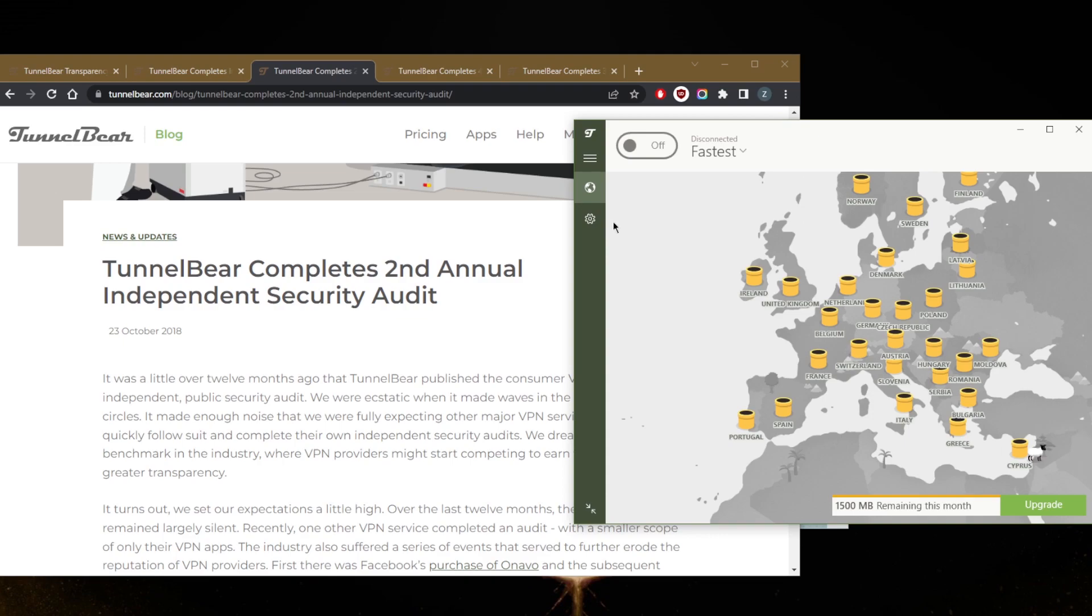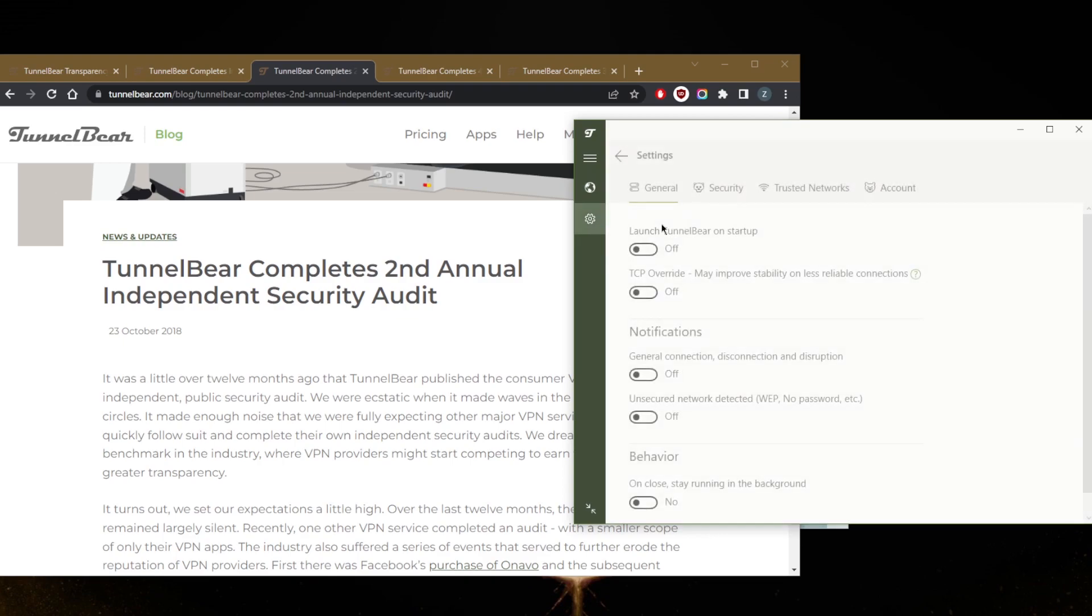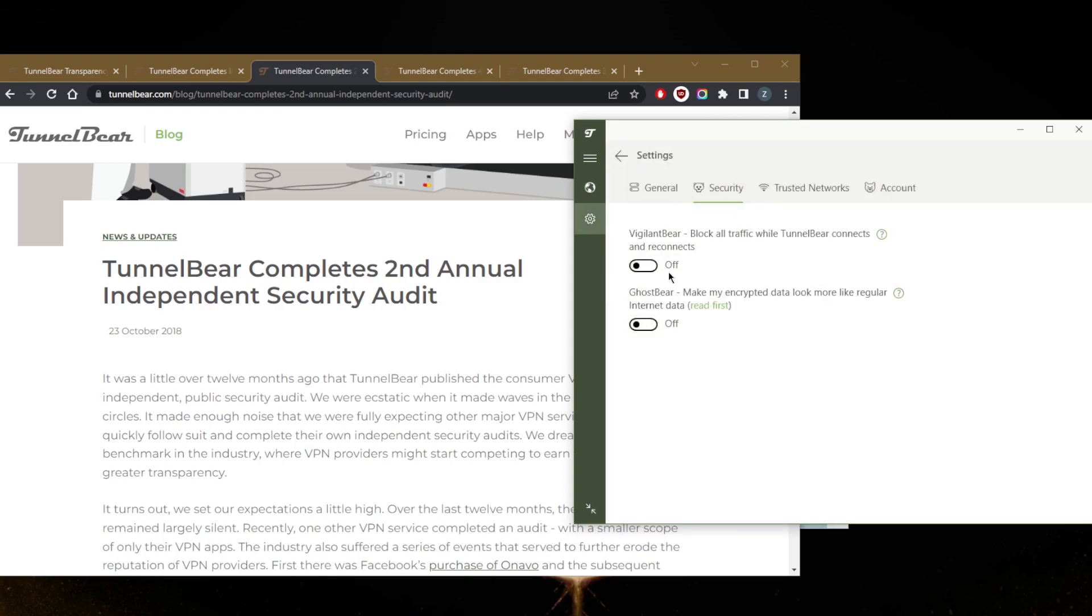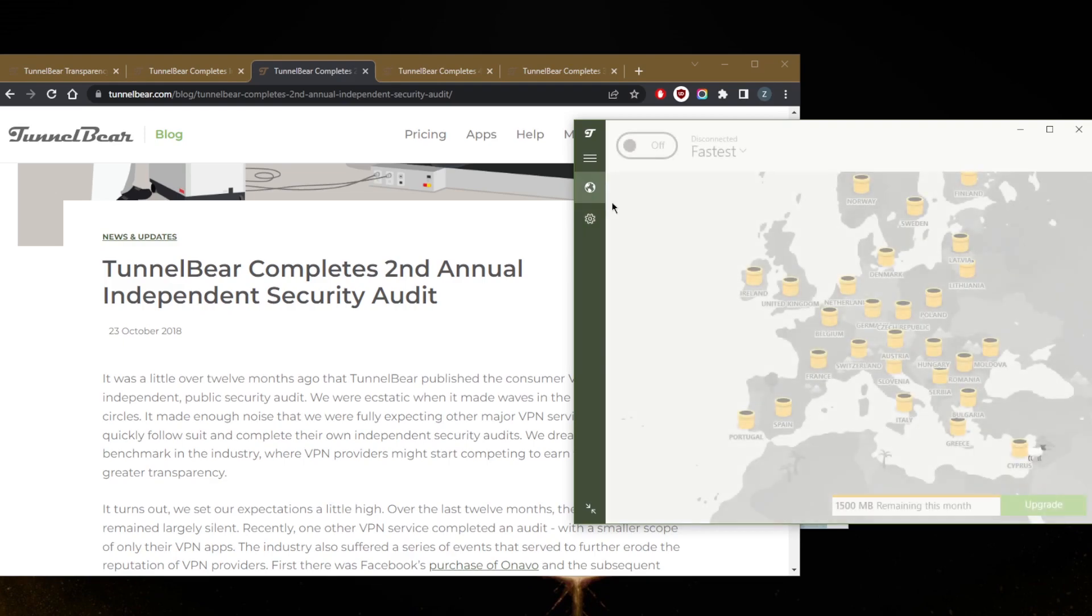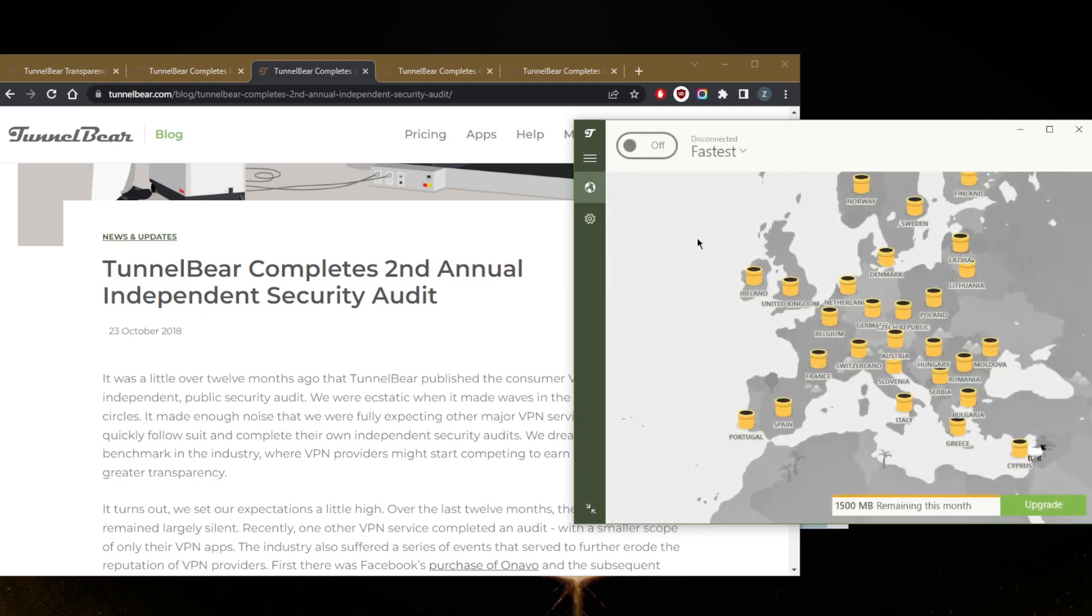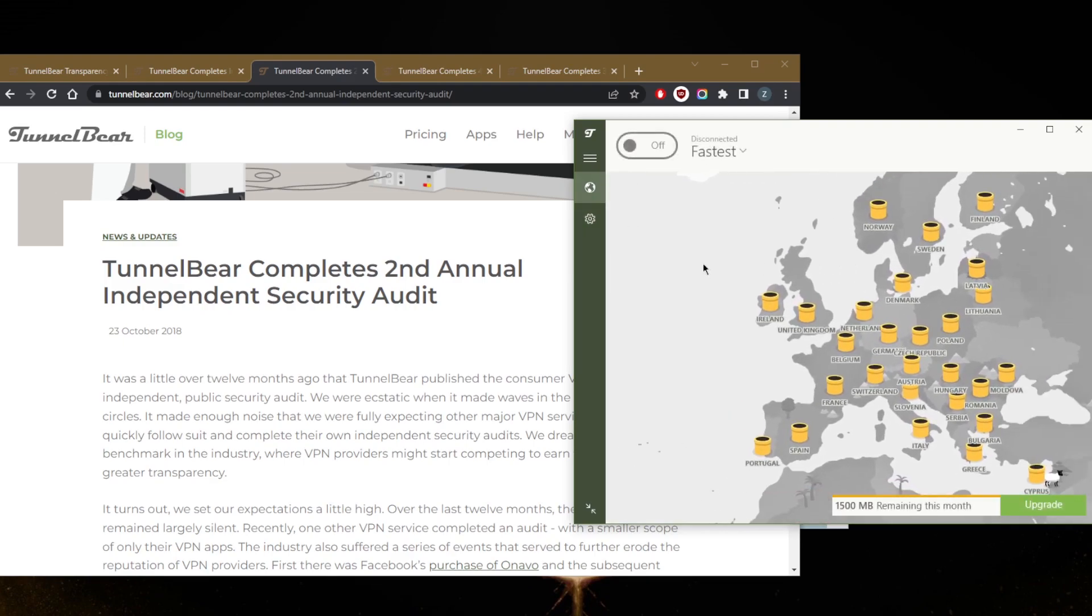And of course, if I haven't mentioned that, by the way, you do get a kill switch, which will kill your internet connection if the VPN disconnects unexpectedly, making sure you're only going to be connected to the internet while you're secured by the VPN. This is a very nice feature, and it's of course available with the free version.